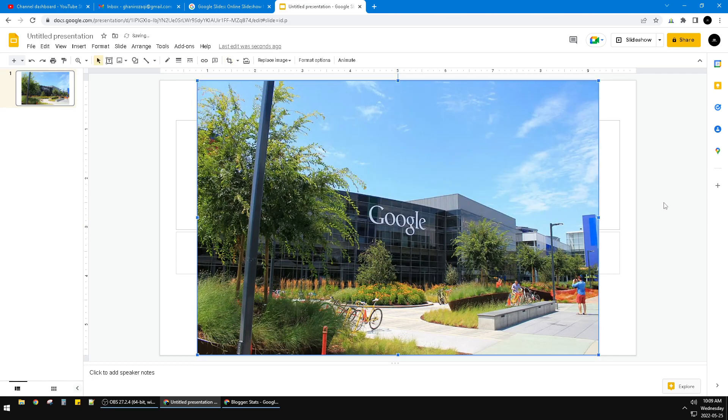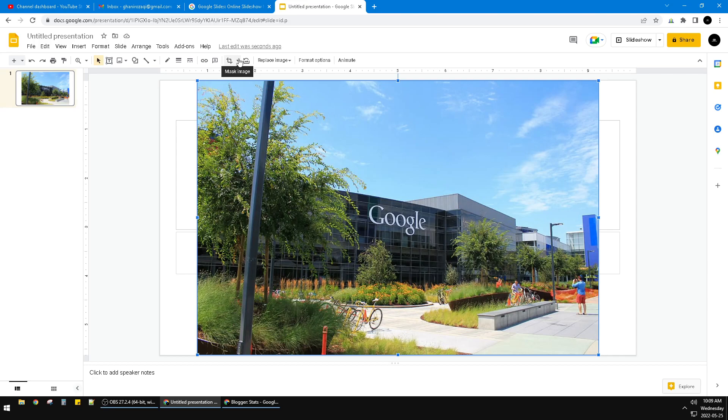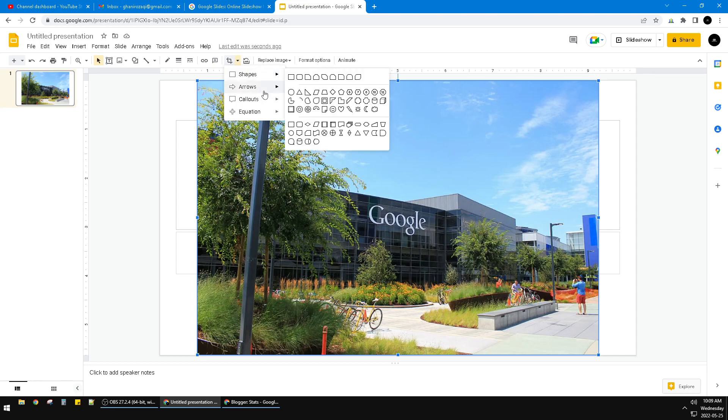If you want to make it a circle, you can see this mask image option, which means crop image. Then you can click this shapes. You'll find it also has the cutout options.